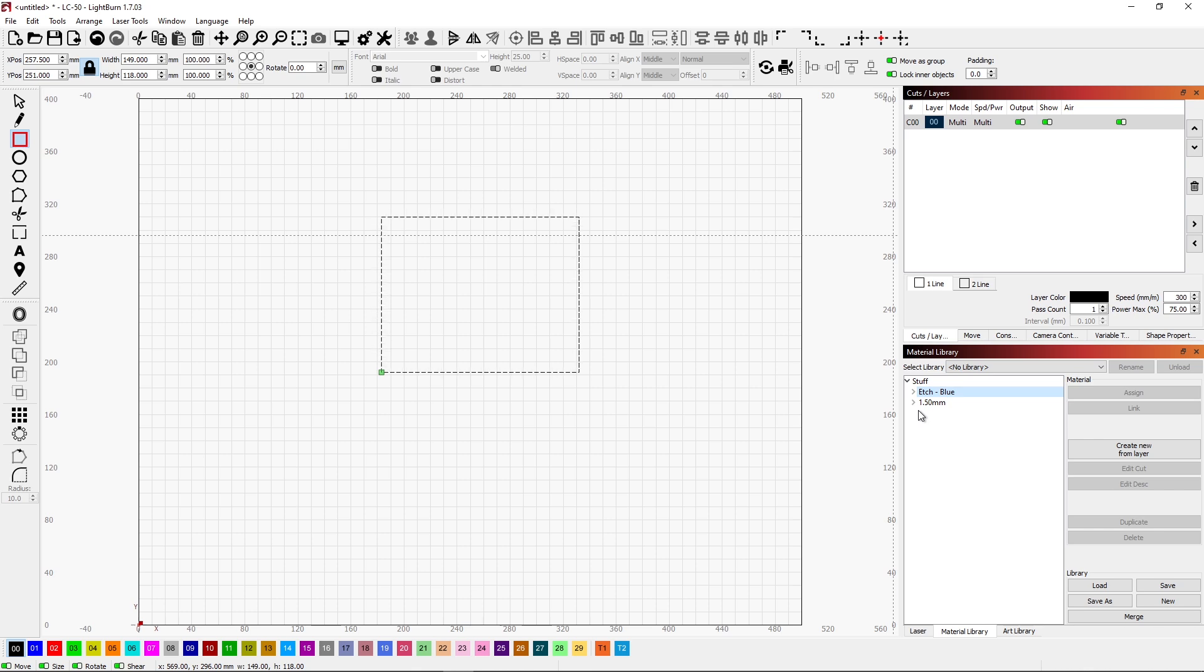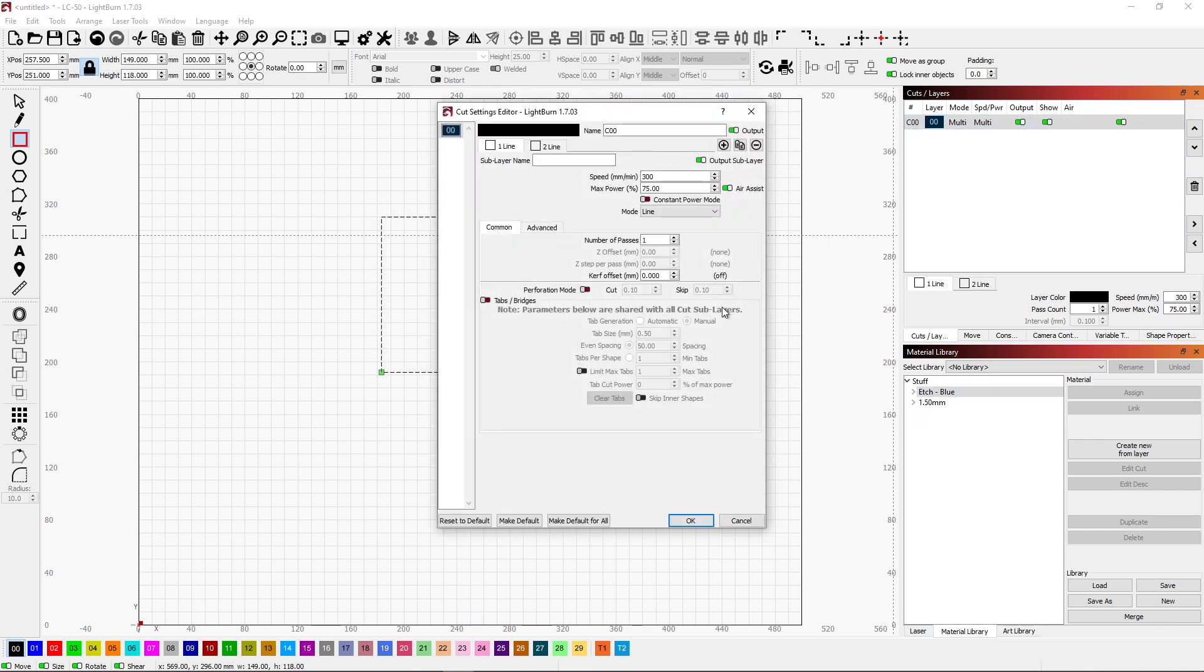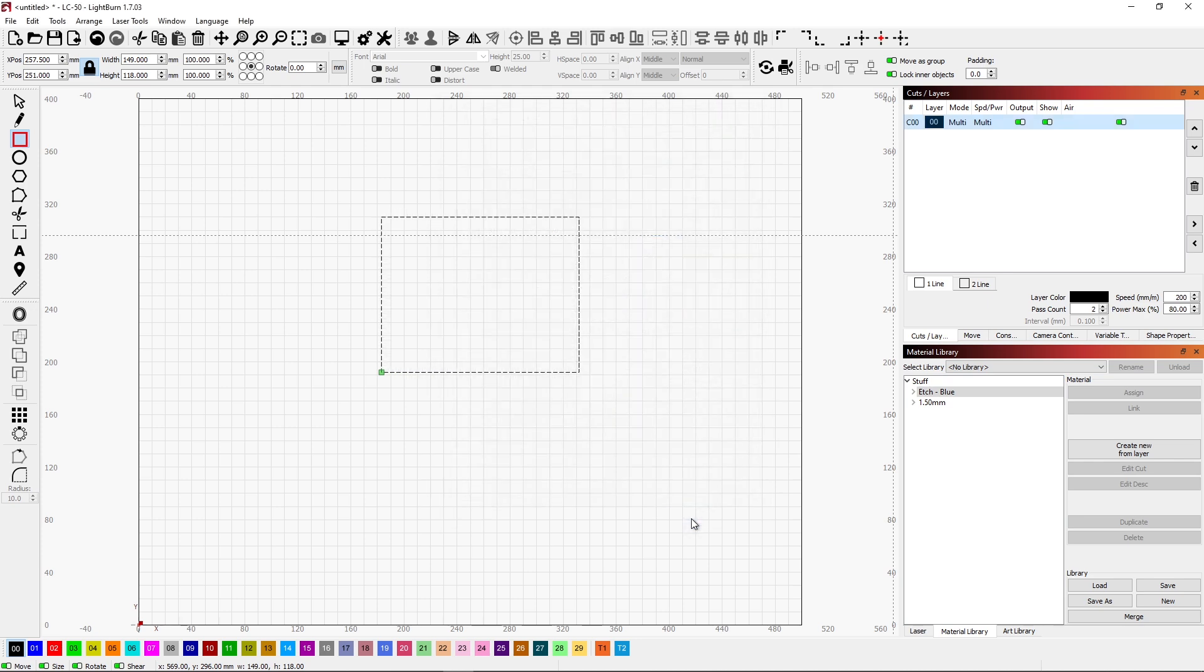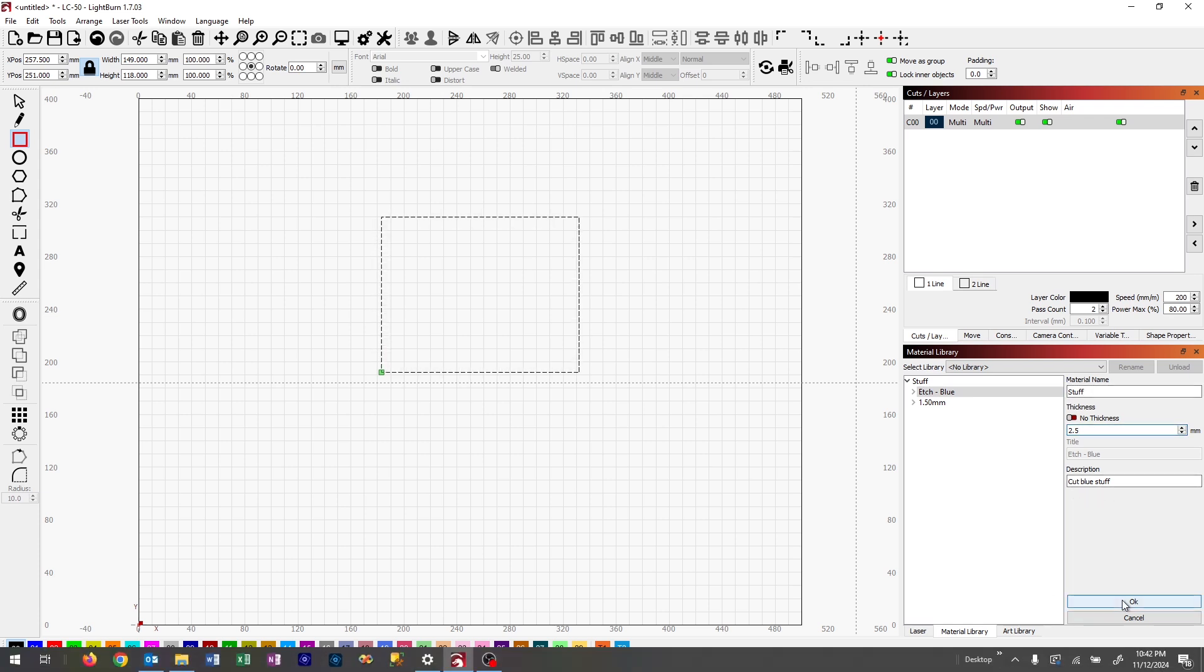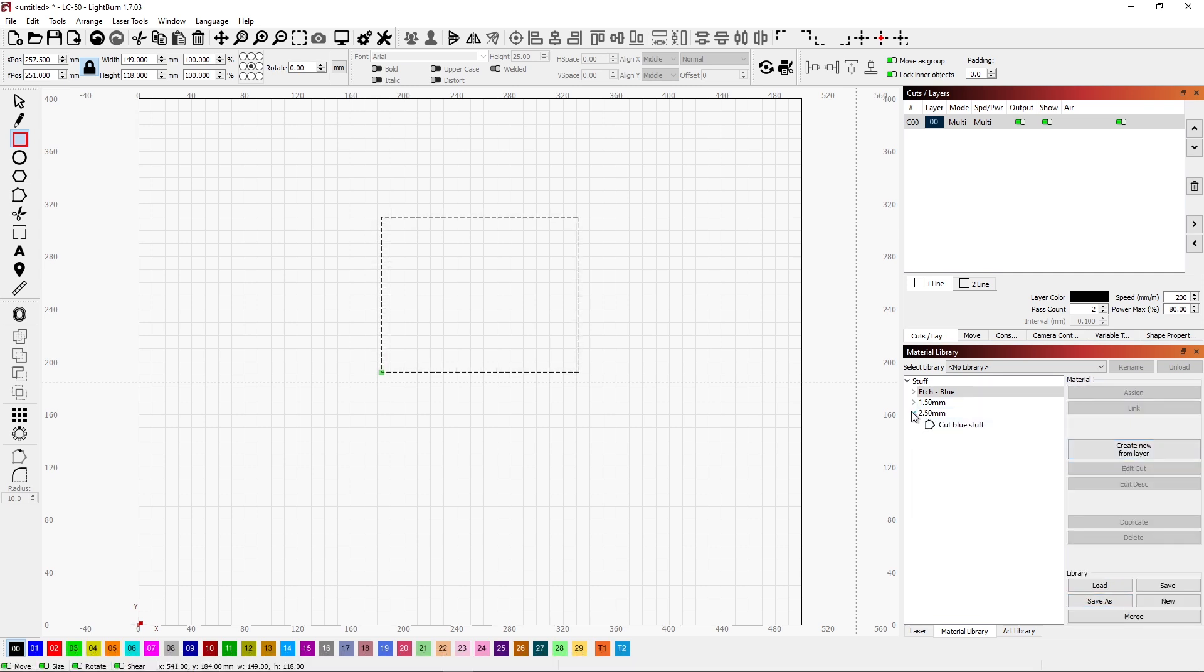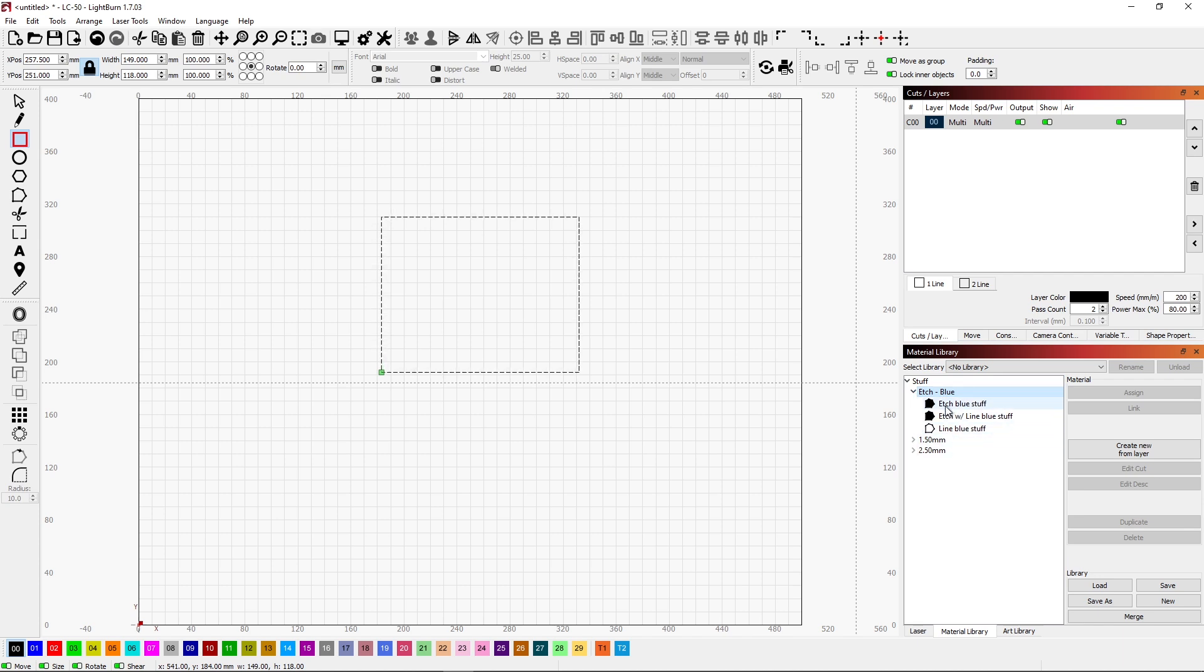If I have another thickness of stuff that I want to work with, I would put in its parameters, maybe 200 at 80% power. And I have to do two passes. Go ahead and click OK. Create from layer. This time it's, say, 2.5 millimeter. I'll still keep cut blue stuff for the description and material nameless stuff. Click OK. So as you can see, we're starting to build up a library where I have different parameters set for different thicknesses when I'm cutting. And if I want to etch on it, I have different parameters.